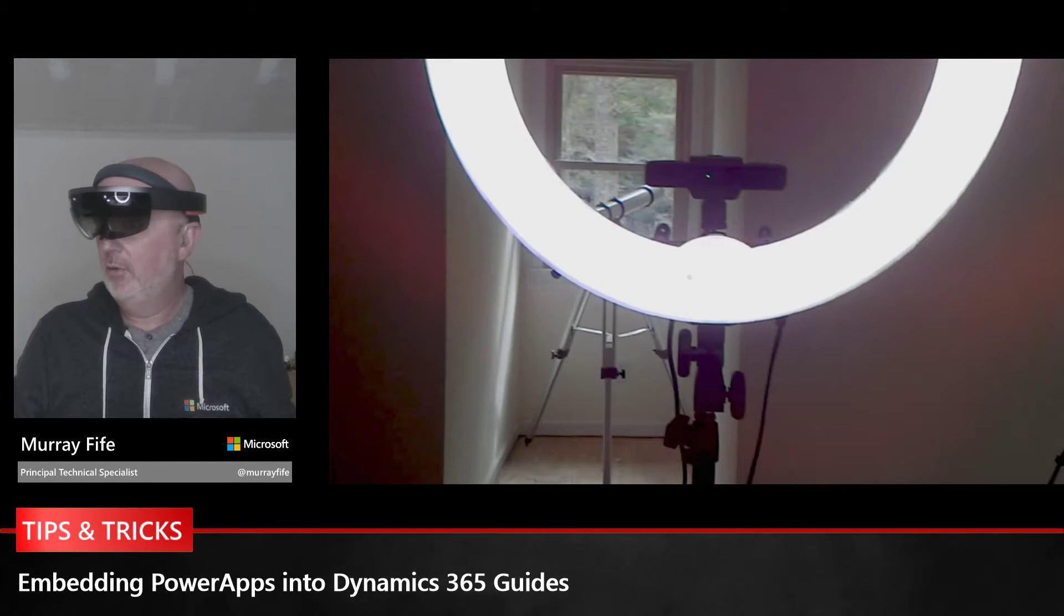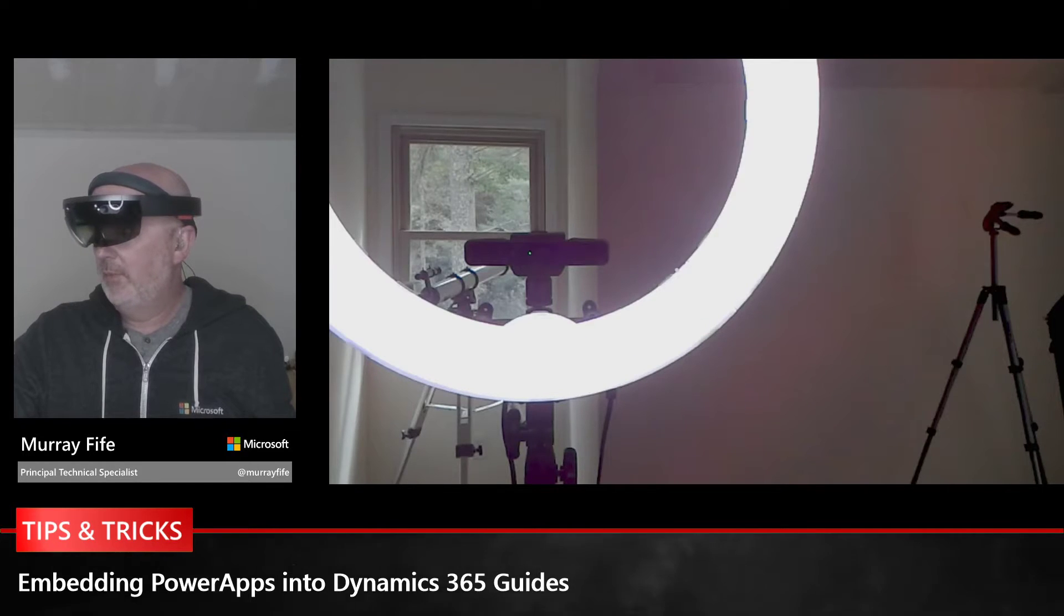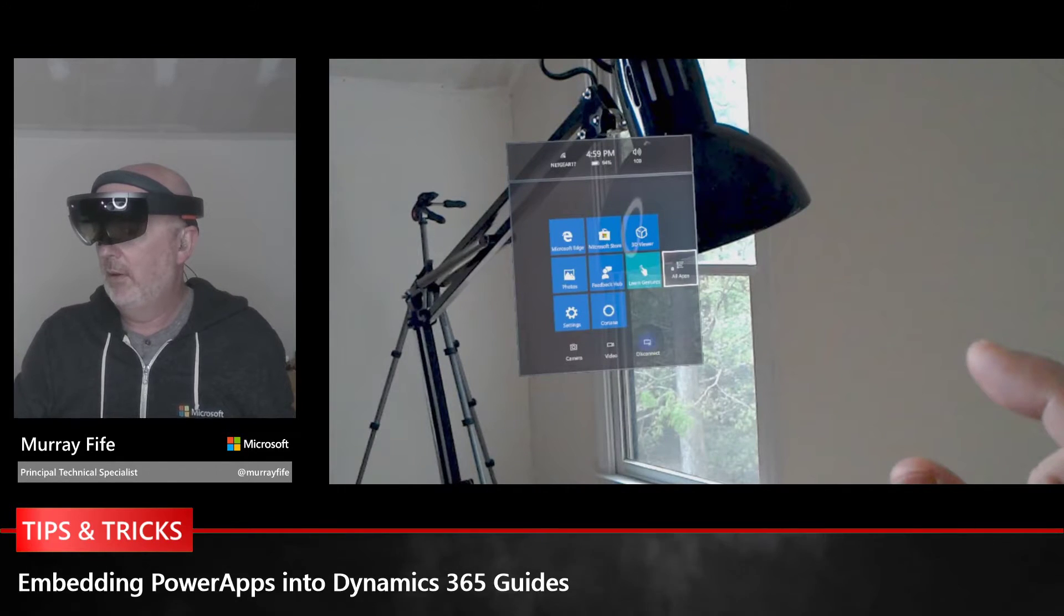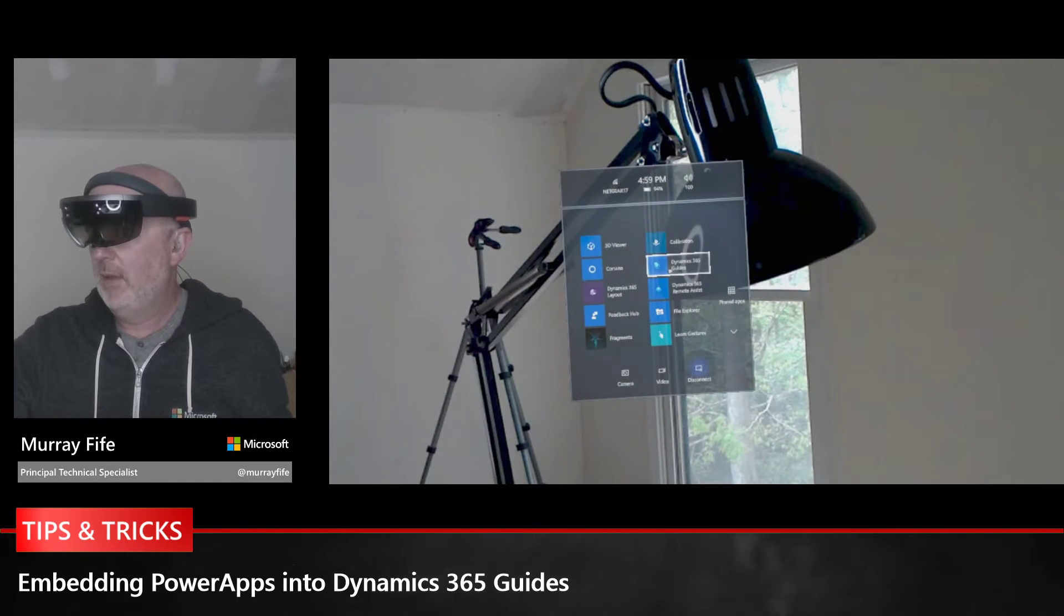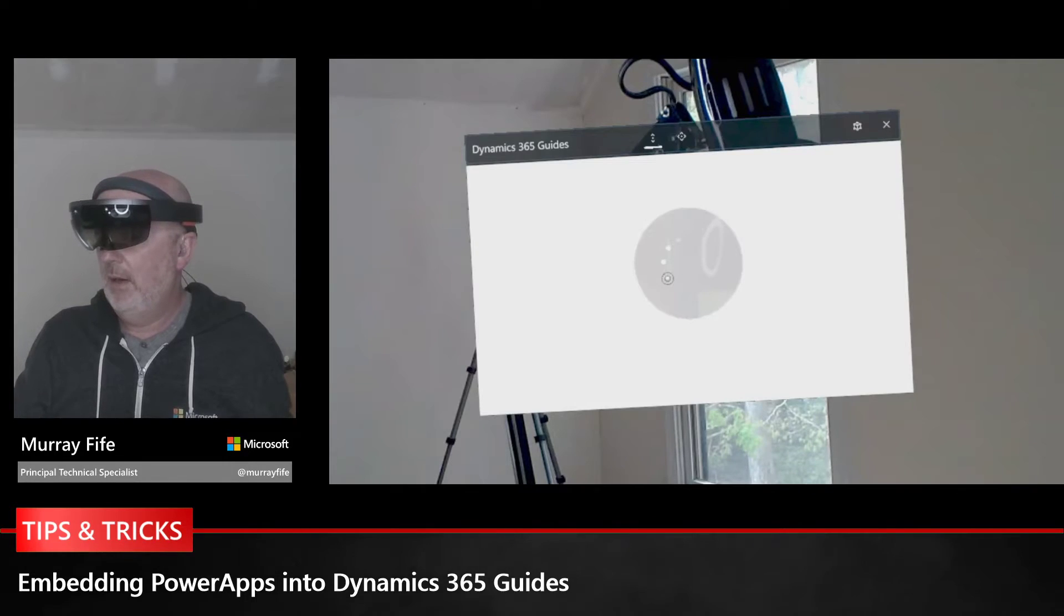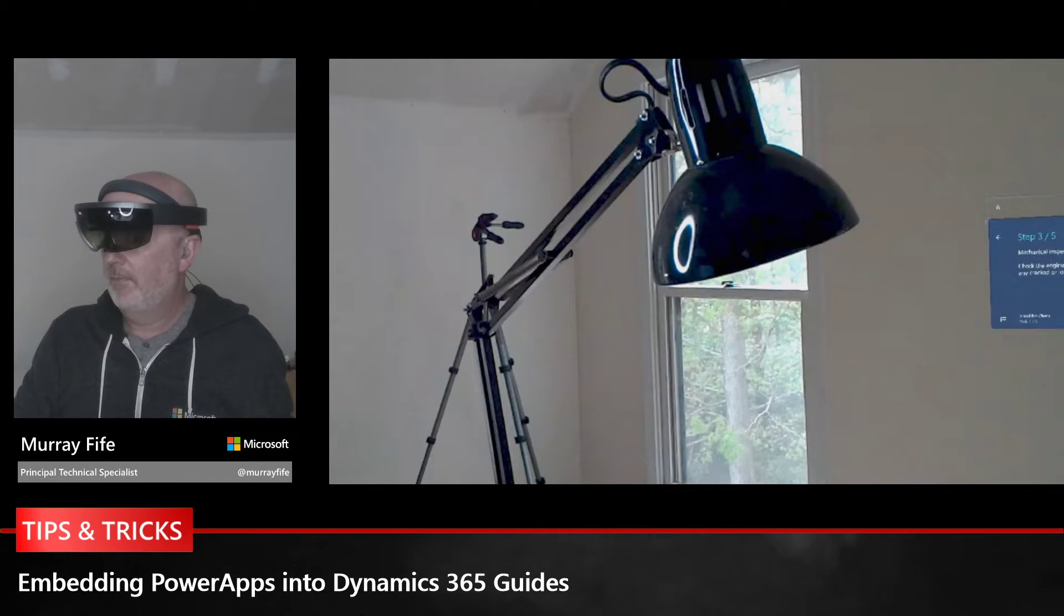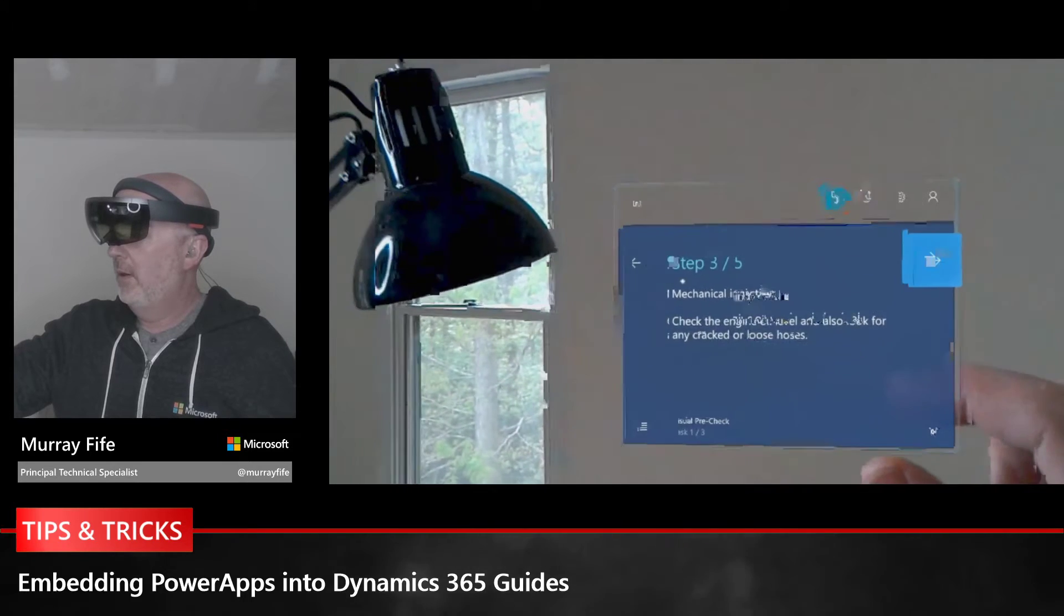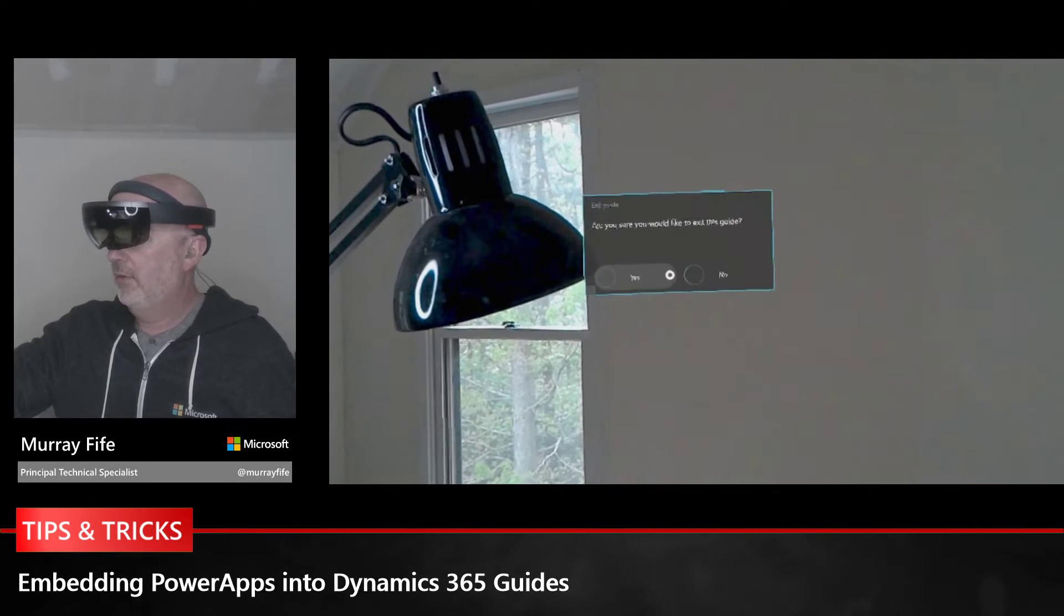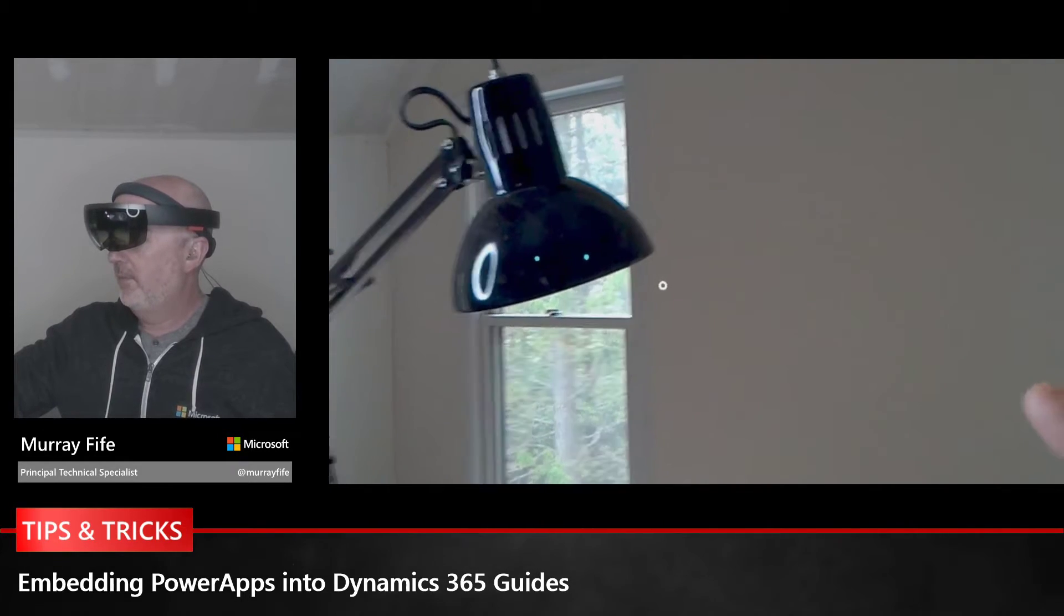Now you can actually see everything that I'm looking at. I'm inside my office, but what I'll do is I'm just going to start this up and open up Guides. There's a little bit of lag, but it's going to open up Guides for us.